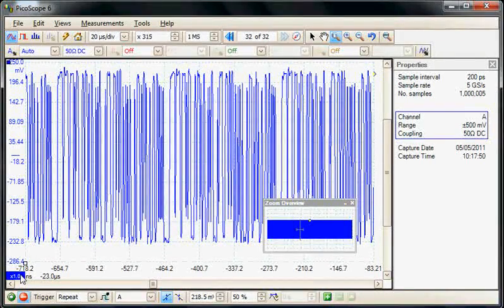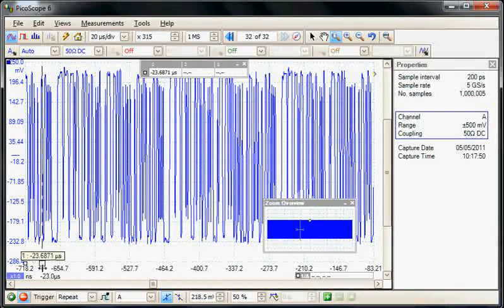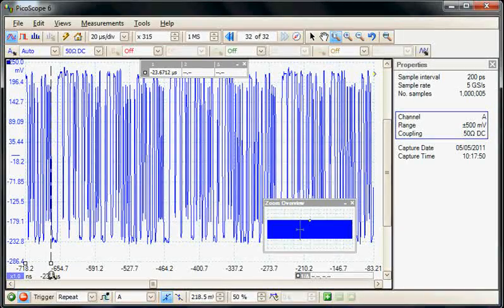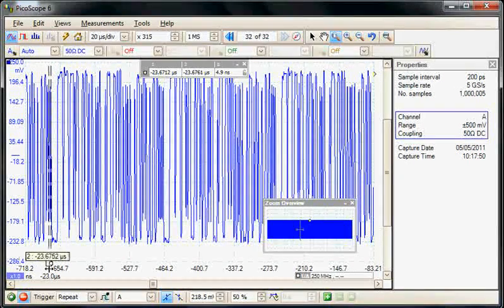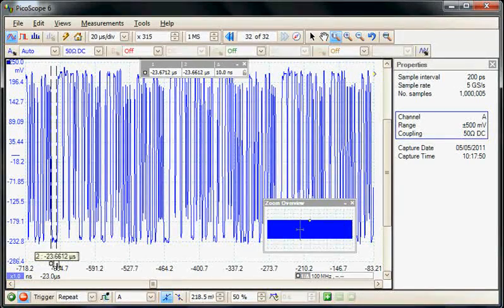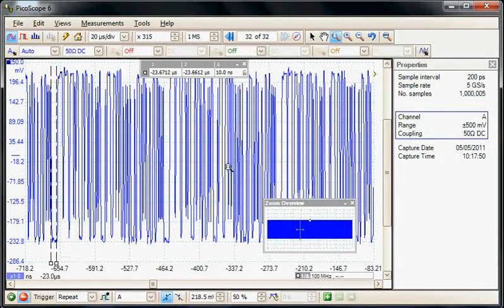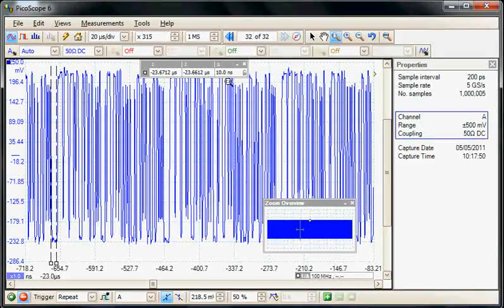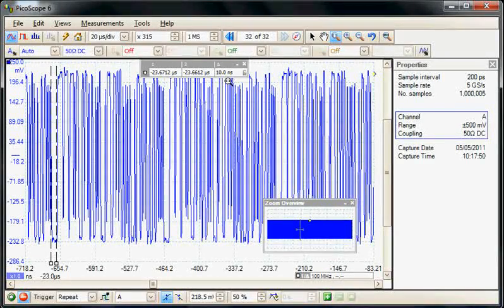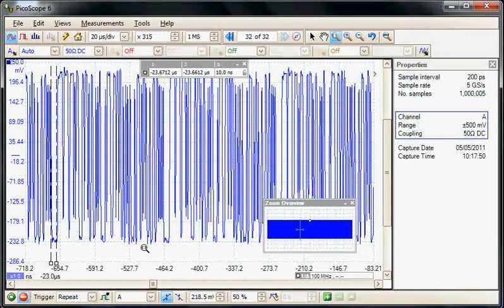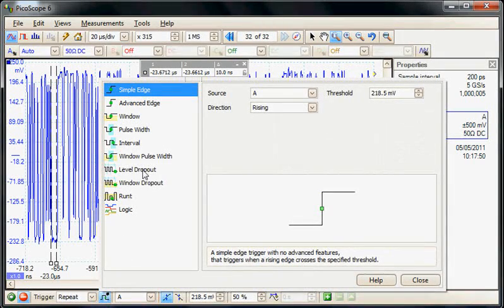So I'll just use the cursors to measure this negative pulse. So it seems like we have a pulse width of 10 nanoseconds. So I'm going to use one of the advanced trigger libraries to trigger on that.